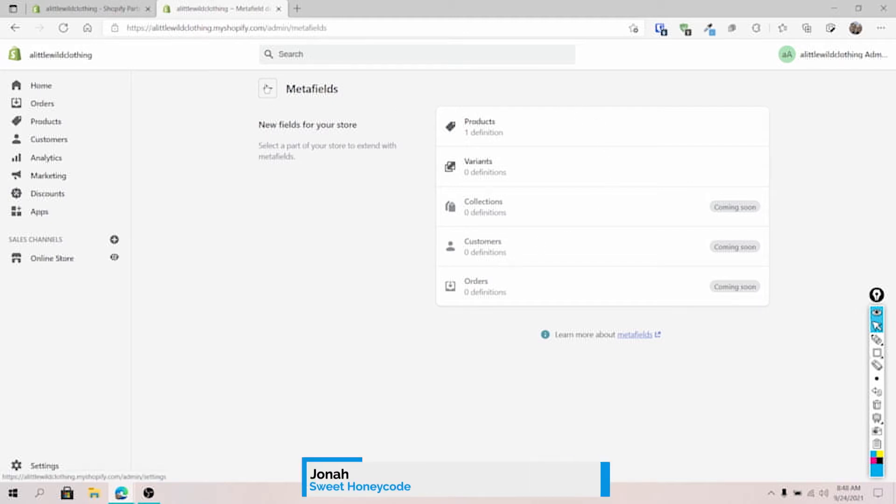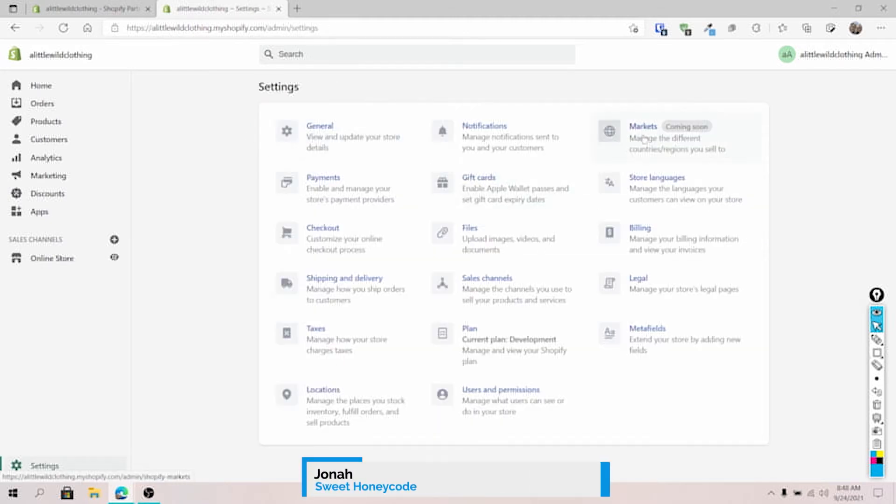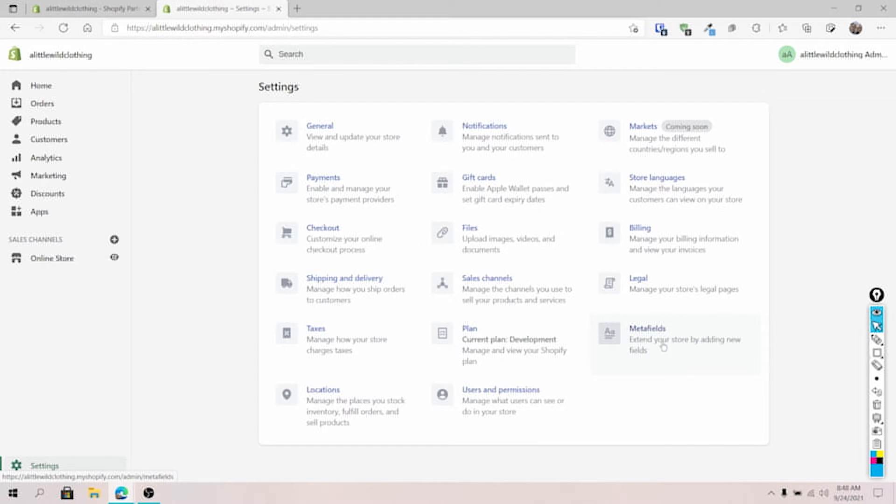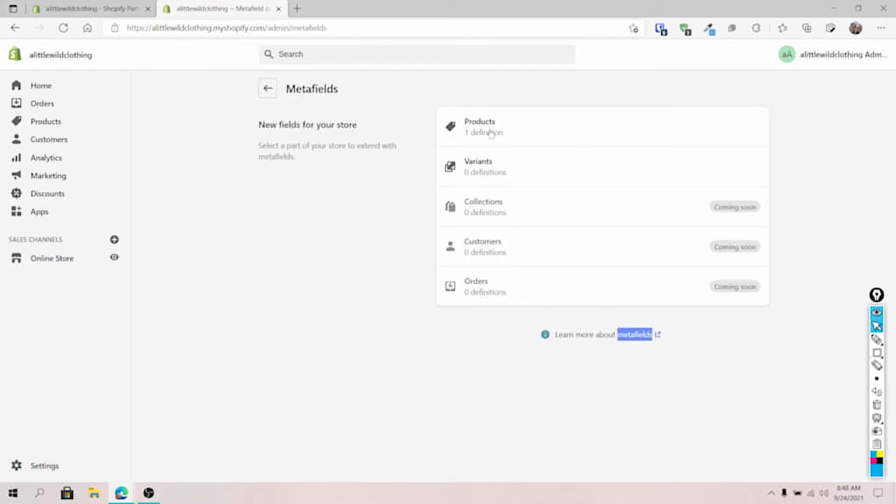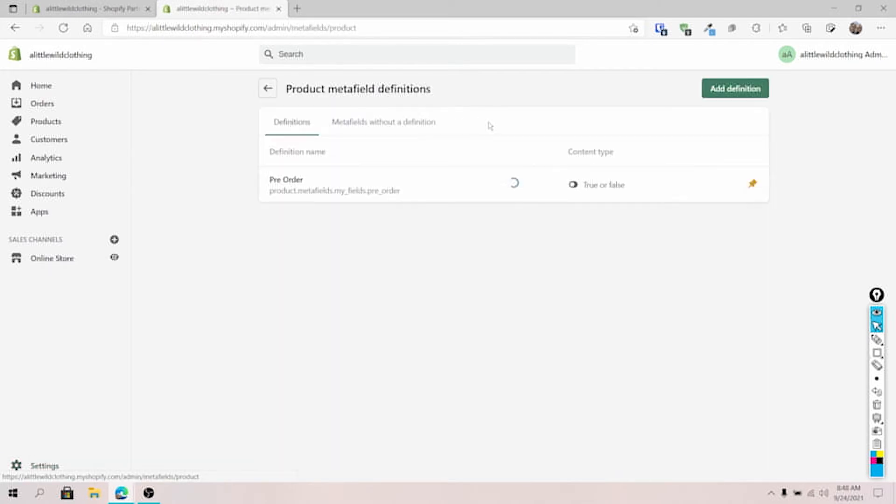Hi, this is Jonah with Sweet Honeycode and today we're going to take a look at the true or false metafields here on our Shopify admin.